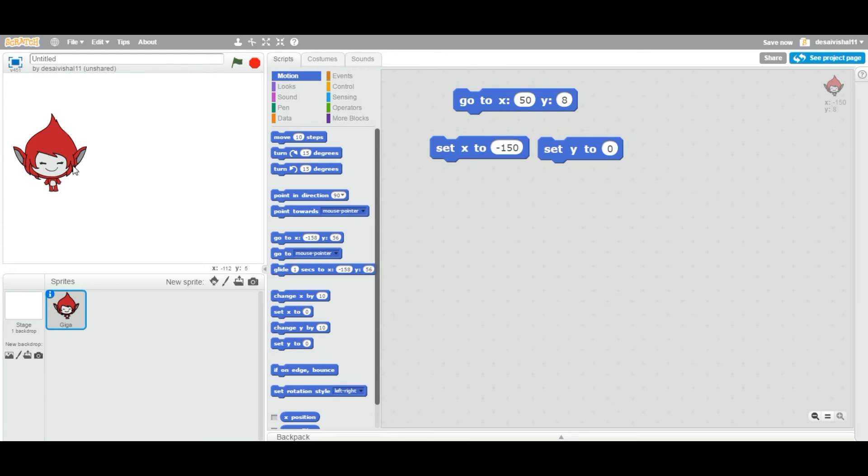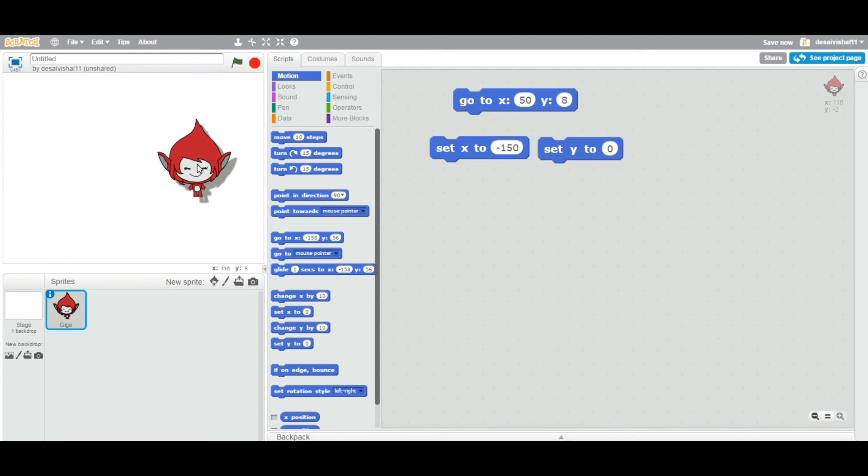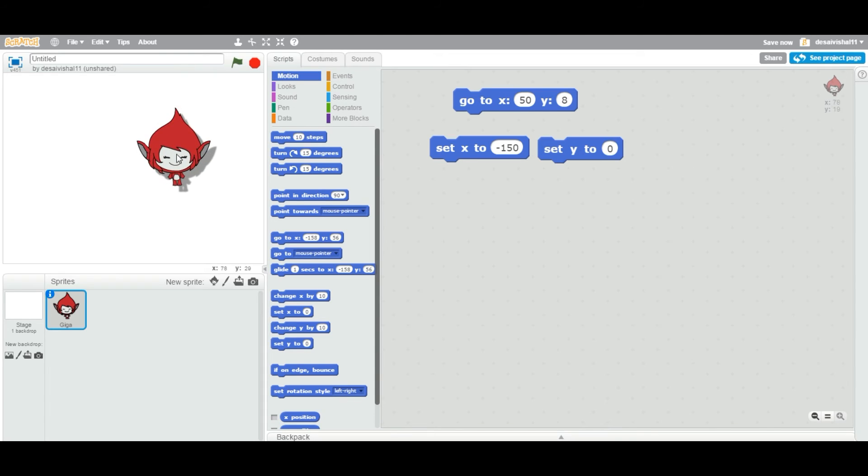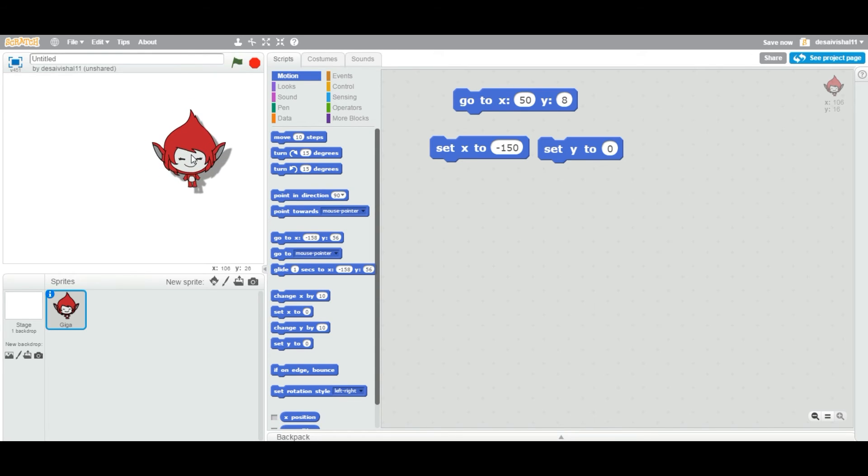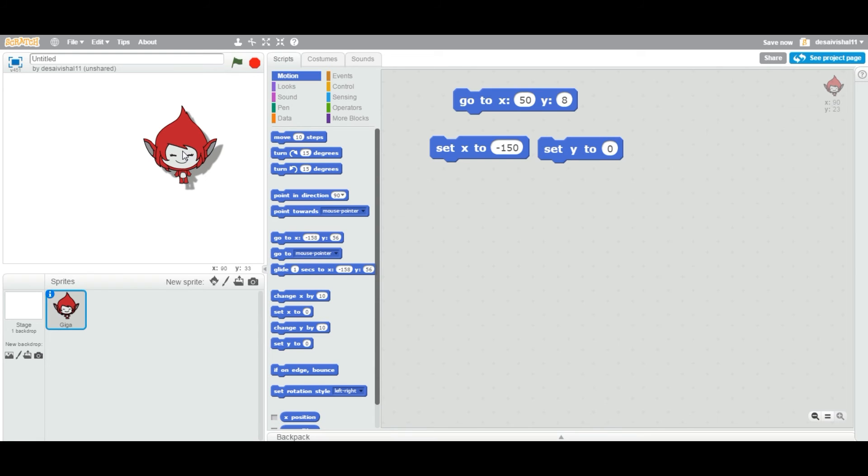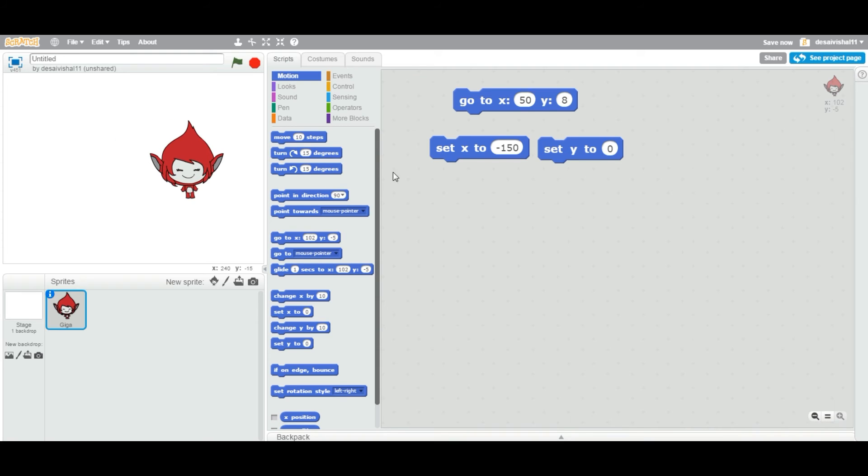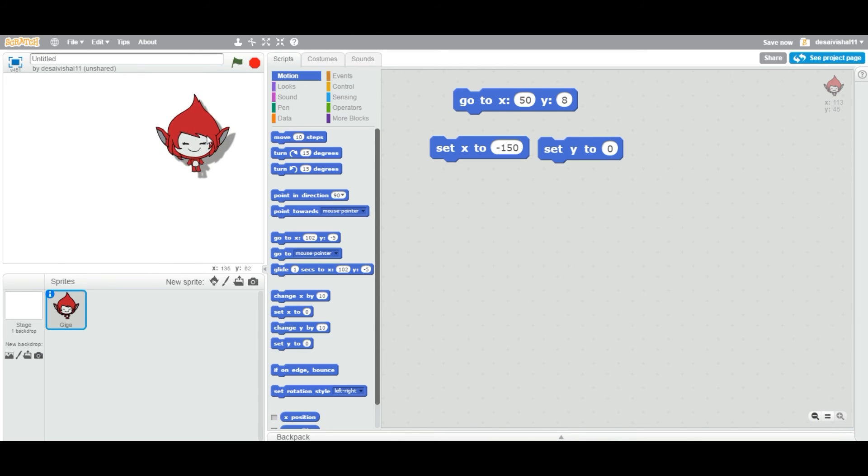Let's say if you are developing some game, some project where you only need to change your x value. Let's say if you are developing a game where you are designing a bullet movement right. Bullet or enemy which only moves toward x axis. You can use this particular block to change only the x value. Y value stays wherever that particular sprite is.